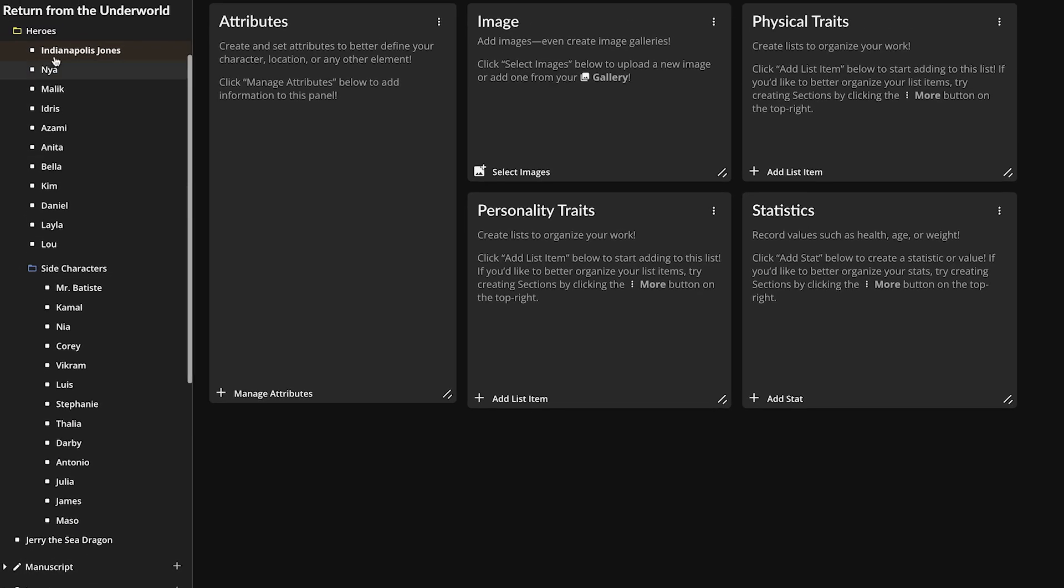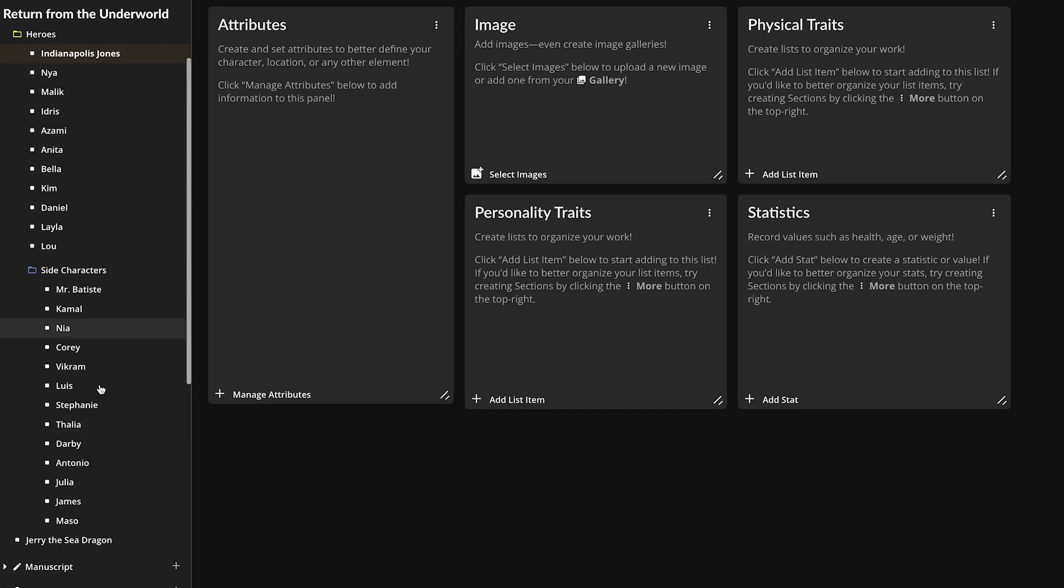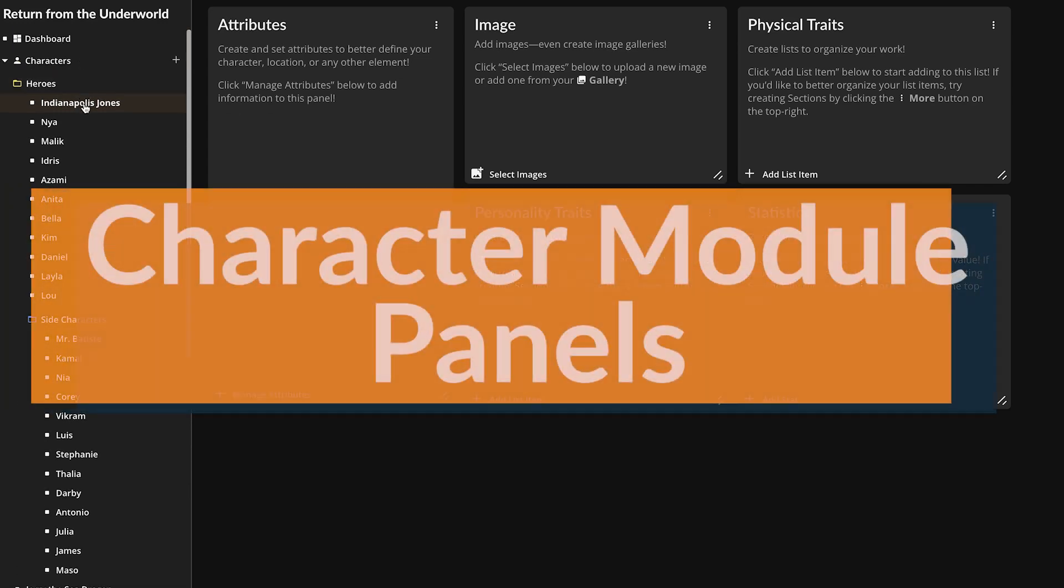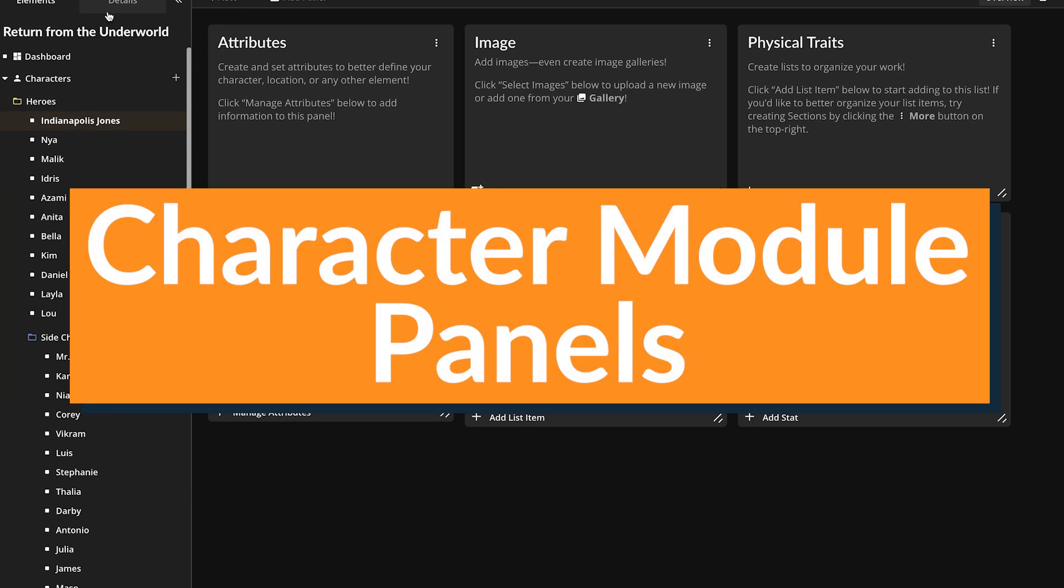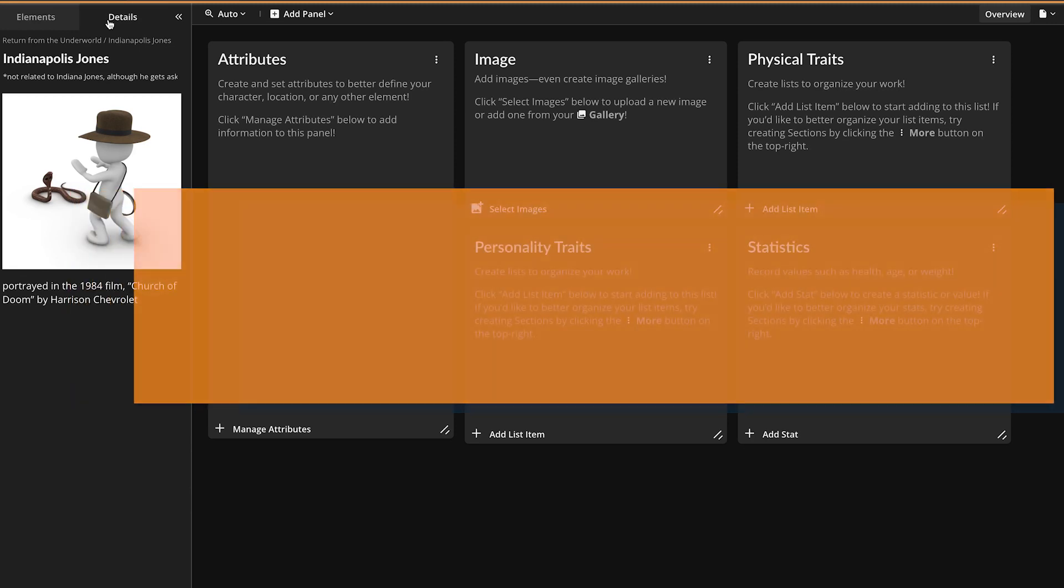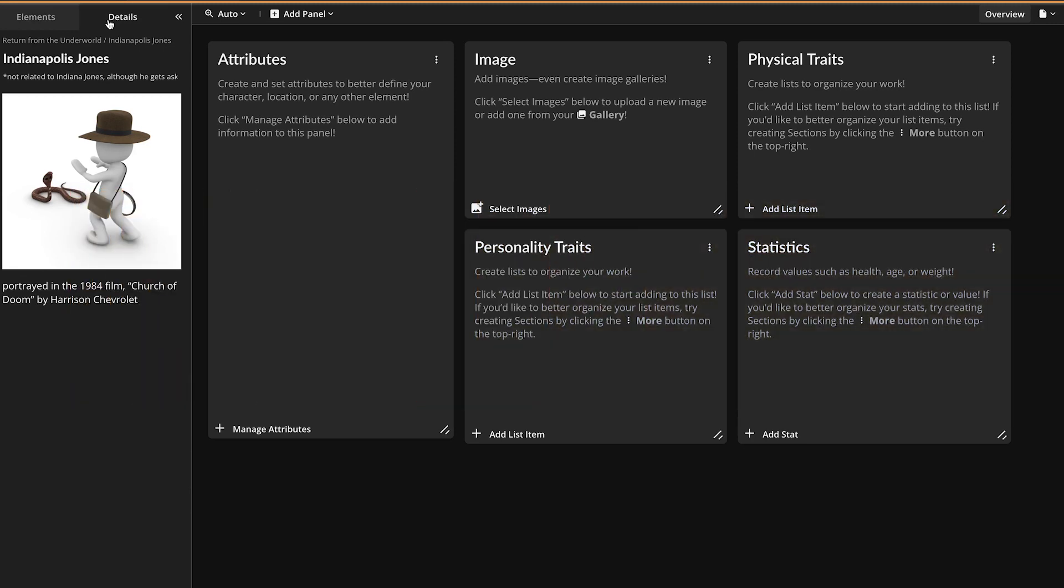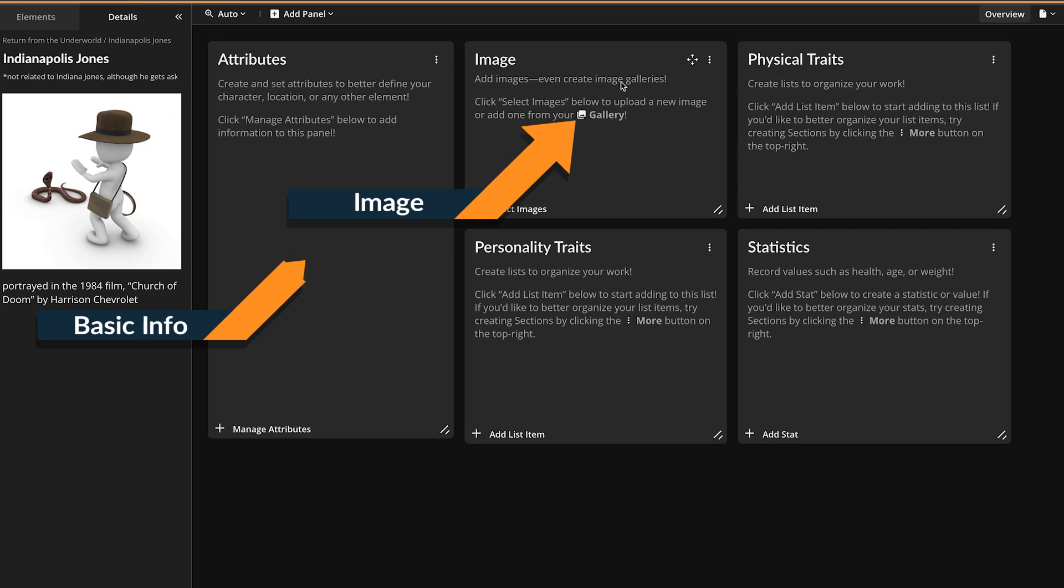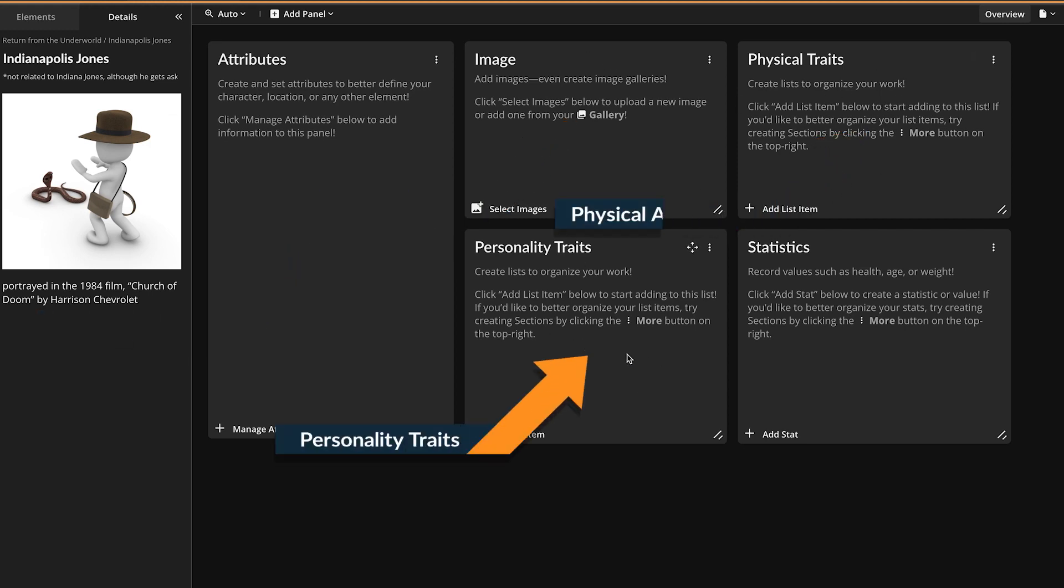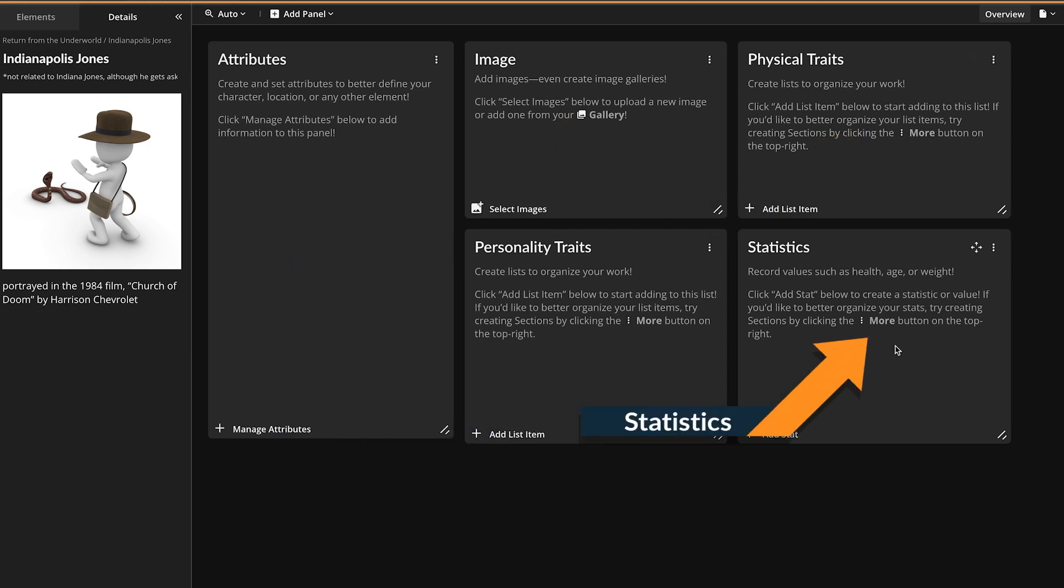Now before you can really master the elements, let's take a closer look at the panels that make up a character sheet. The default template for characters in Campfire, aptly named the Character Basics template, is made up of five different panels: Basic Info, Image, Physical Attributes, Personality Traits, and Statistics. These panels are pretty self-explanatory, but take special note of the Attributes panel.